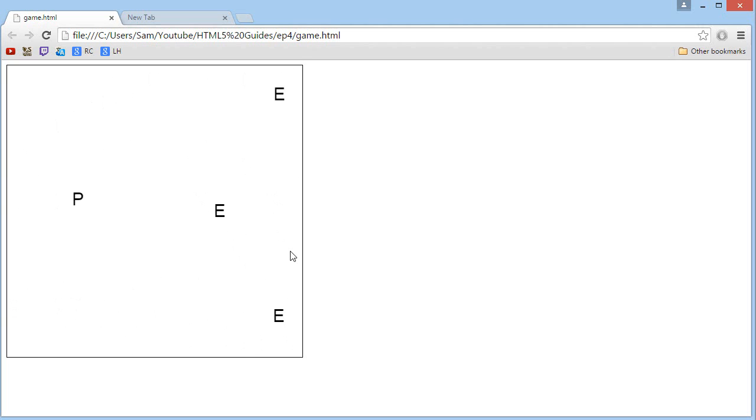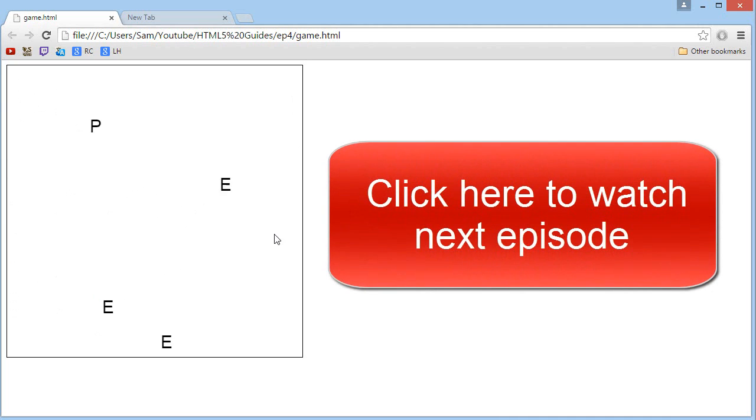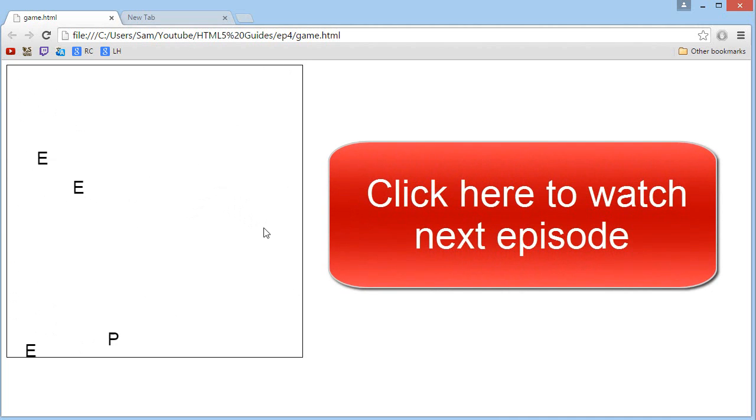That's pretty much it about this episode. I hope you liked it, and don't forget to click the annotation on the screen to go check out the next episode.